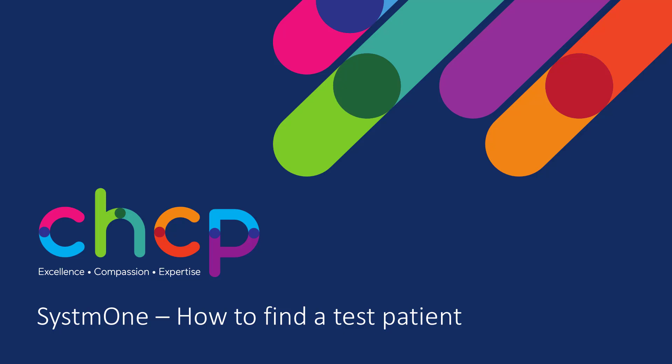Hello, my name is Matt. I am one of the System 1 administrators working for CHEP. Today I will be going through how to find a test patient within System 1.